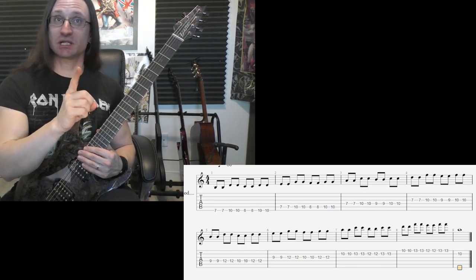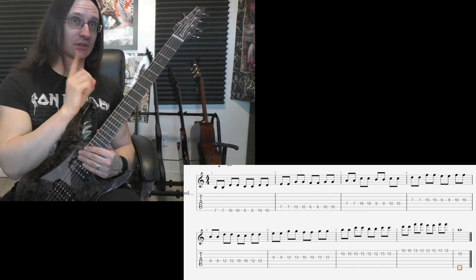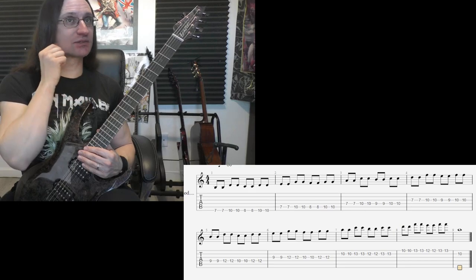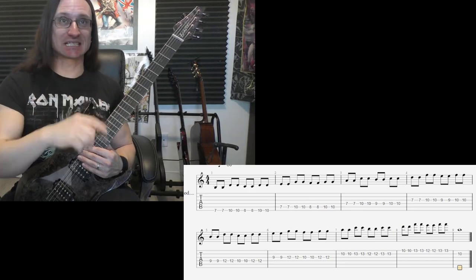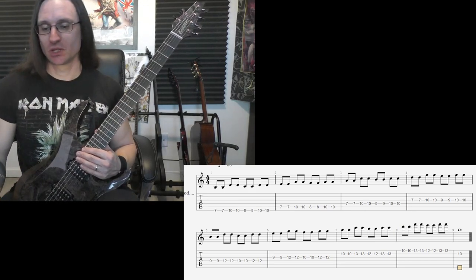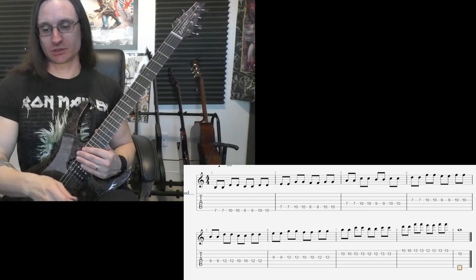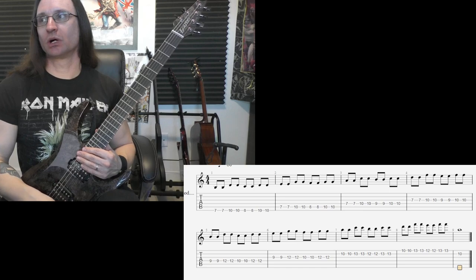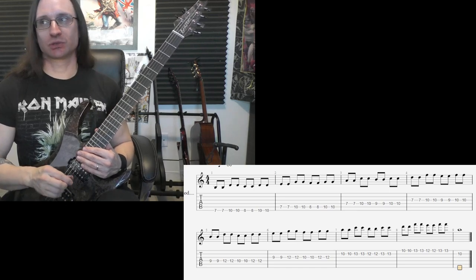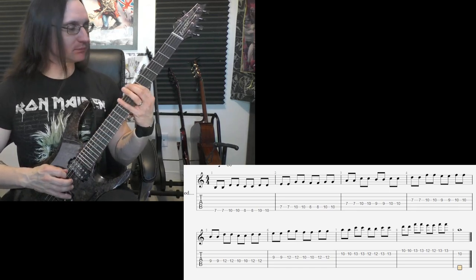Alright, and no matter how fast you get, remember go up in fives starting at 60 each day. Here we go, 120. One, two, three, four.